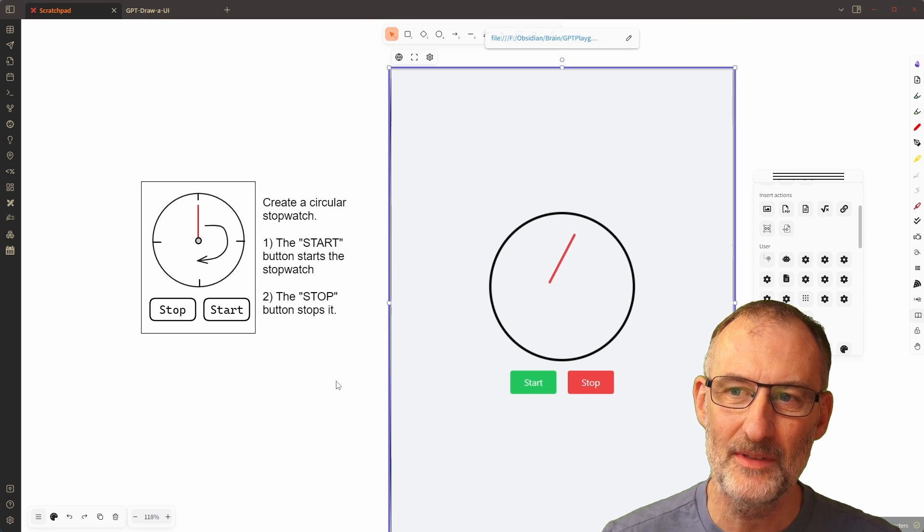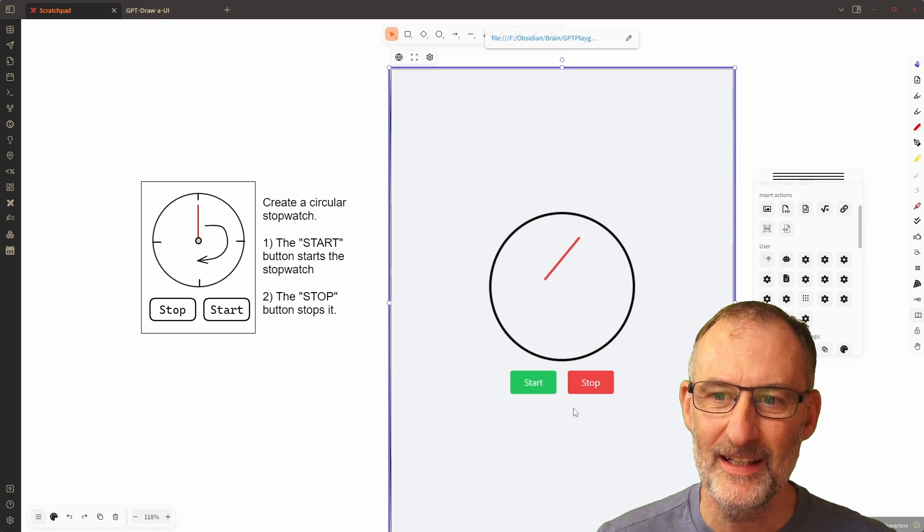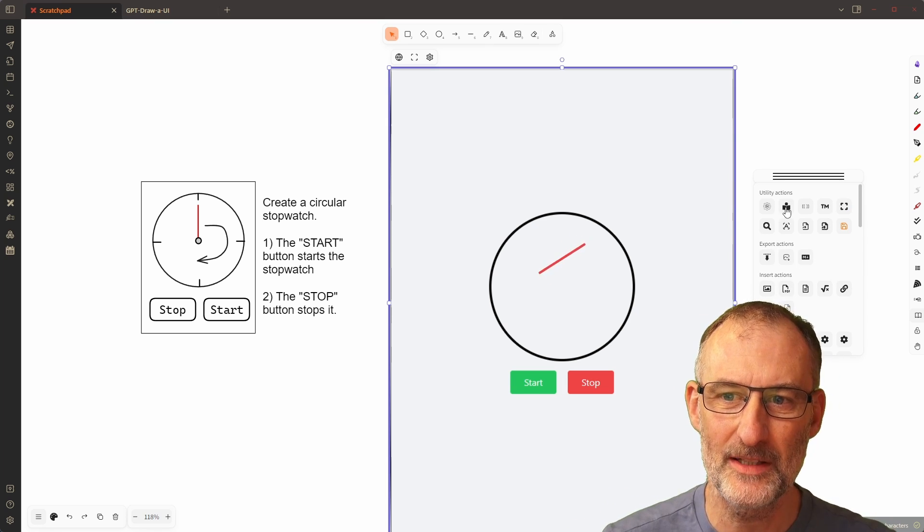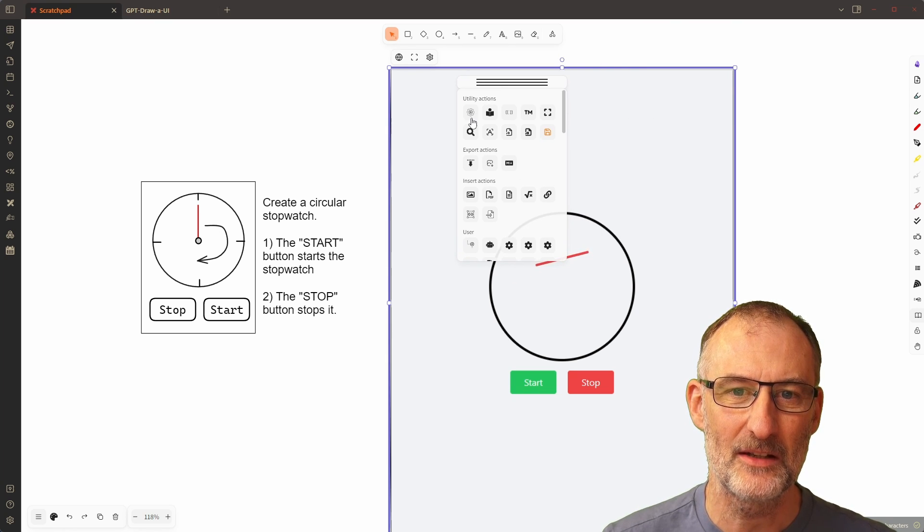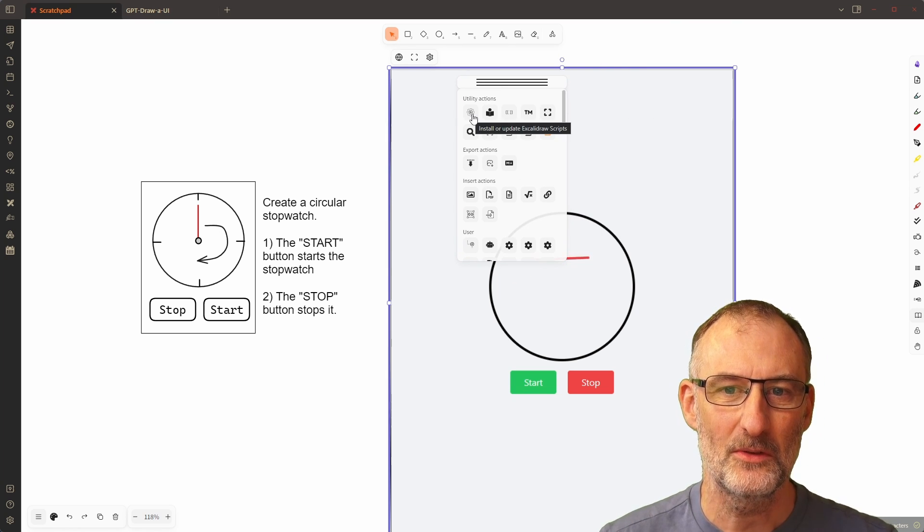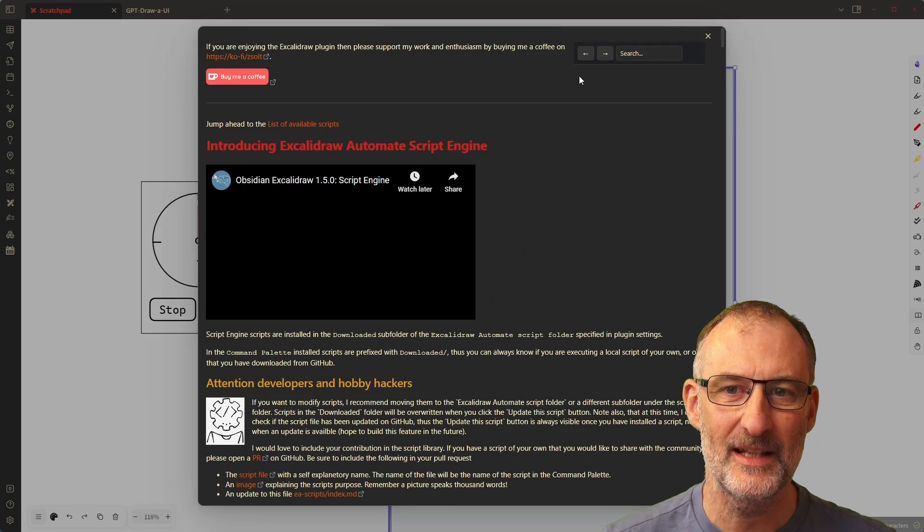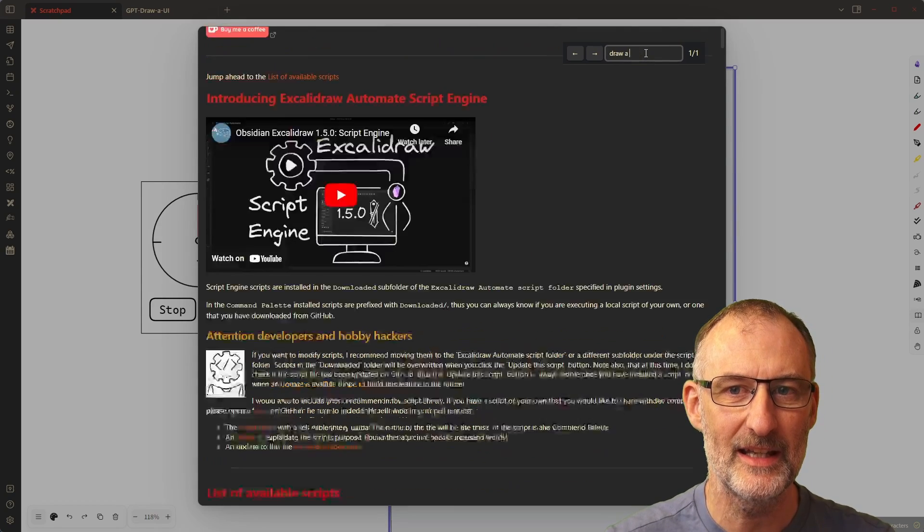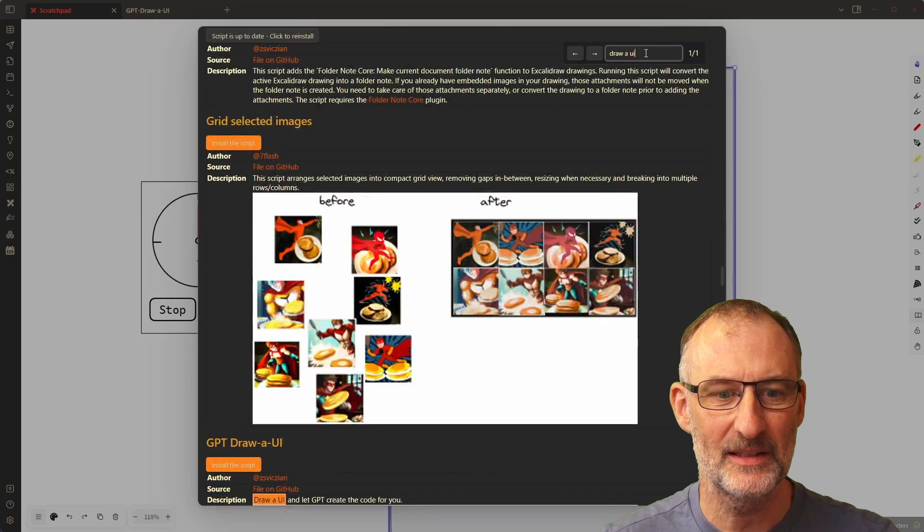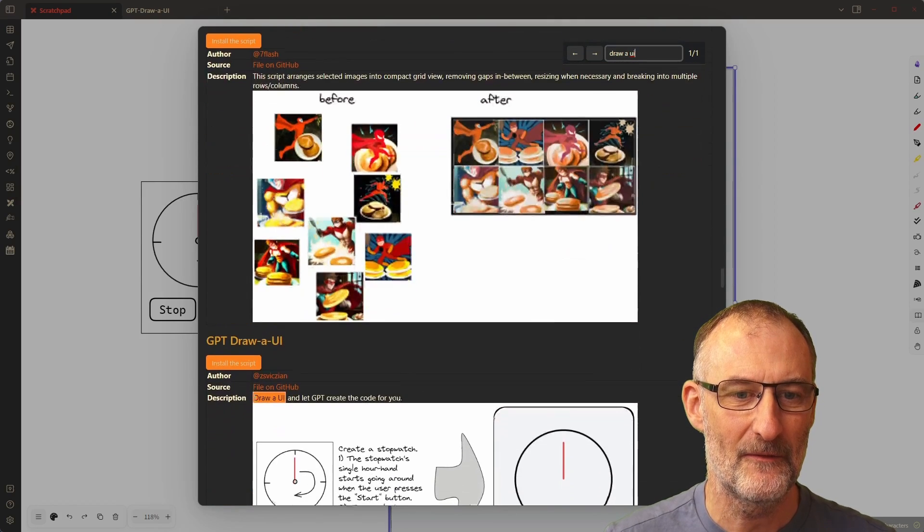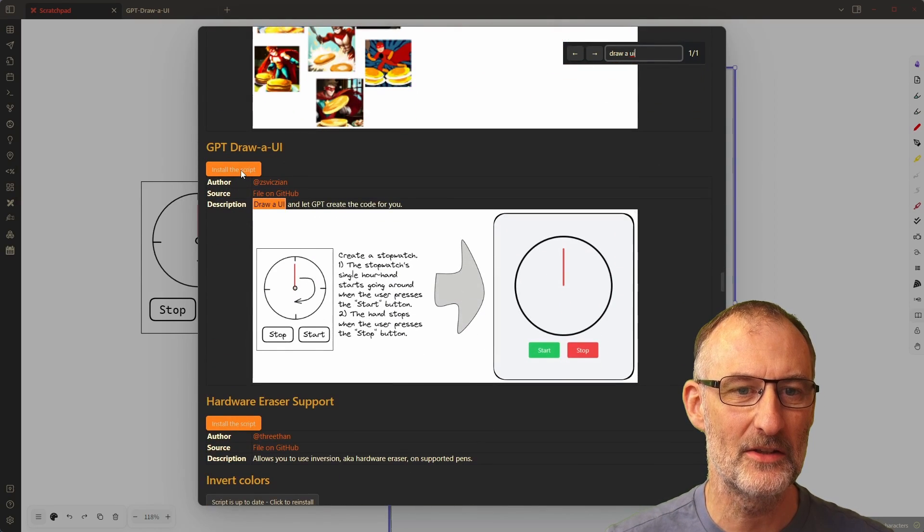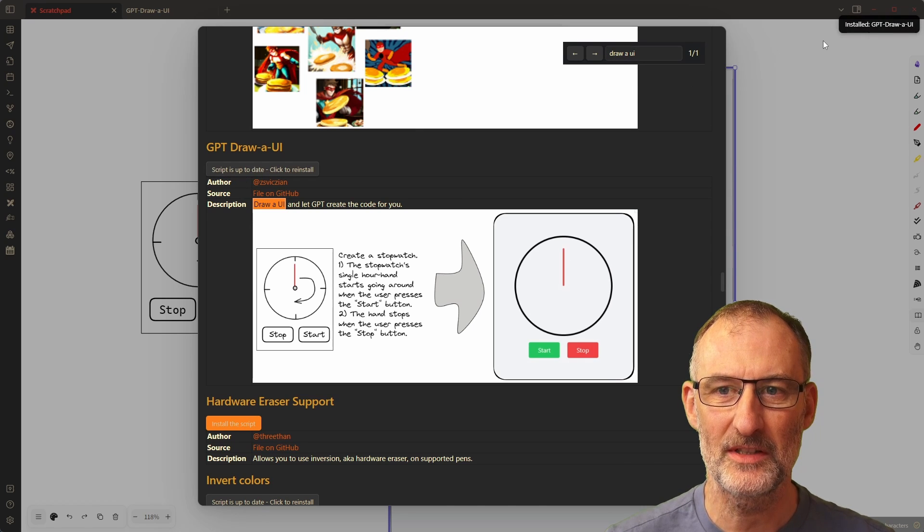Now if you want to play with this it is already available in the script library. All you need to do is come here to install or update Excalidraw scripts and type in 'draw a UI' and once you've typed this in it will find draw a UI here. You can just click here to install the script.